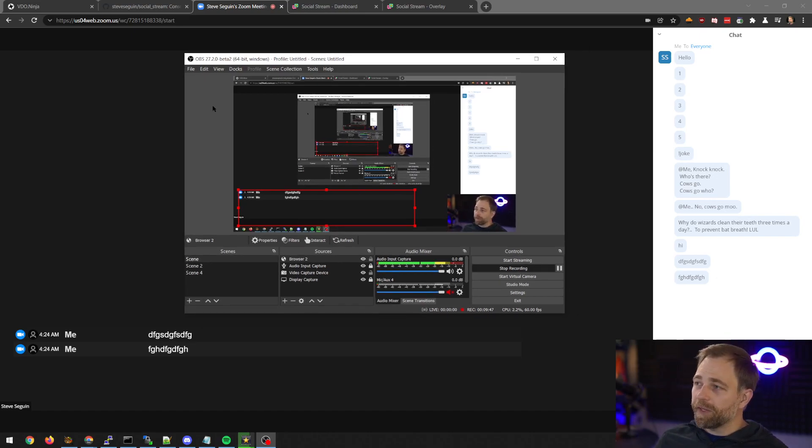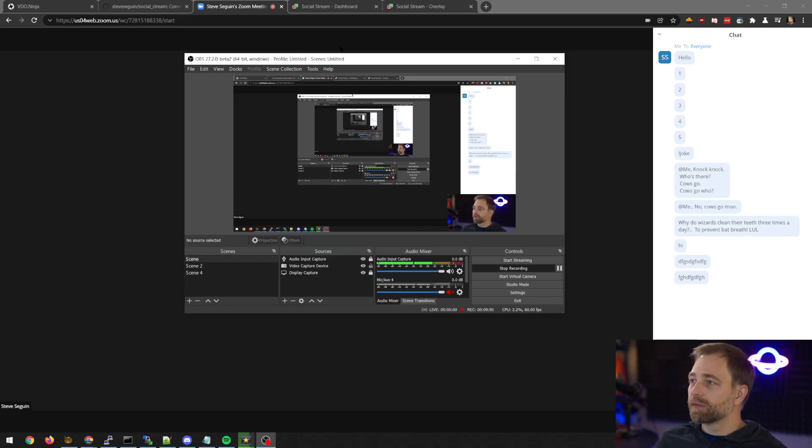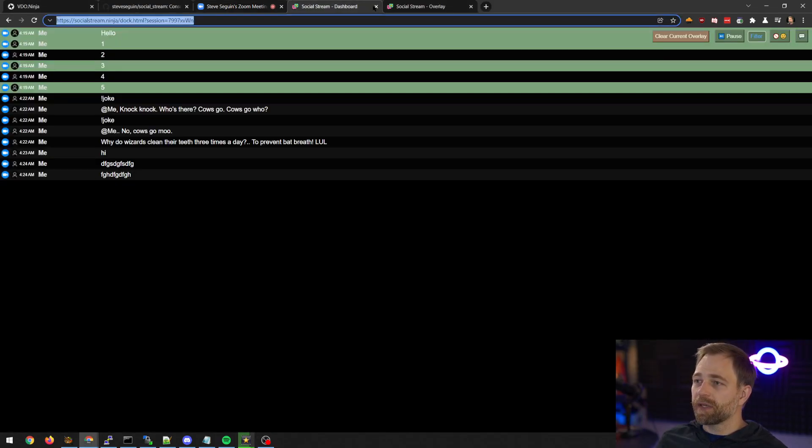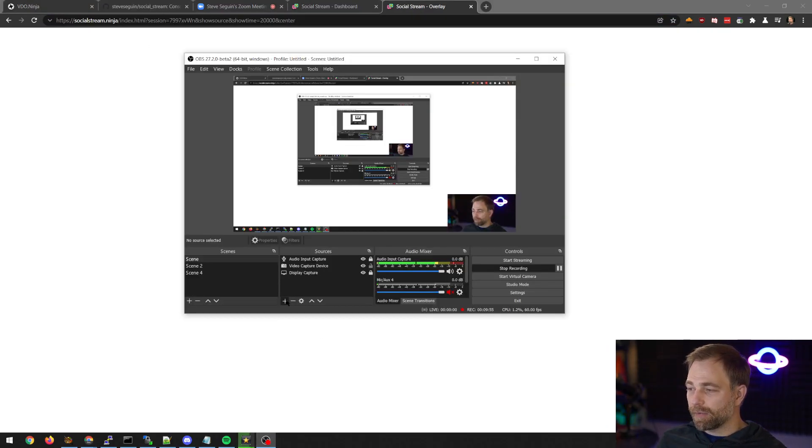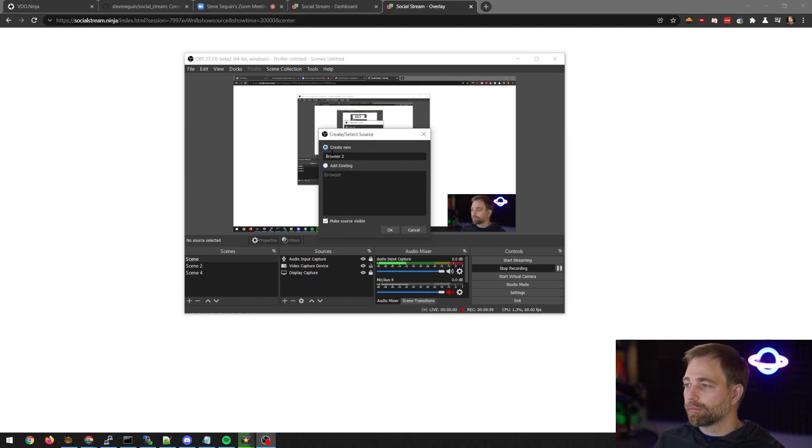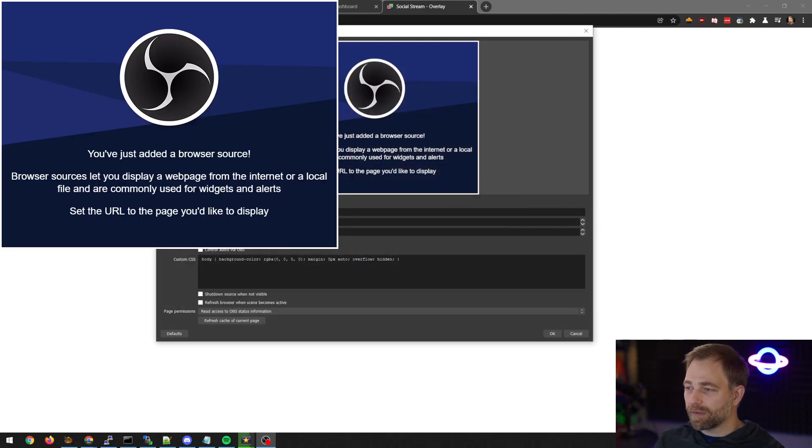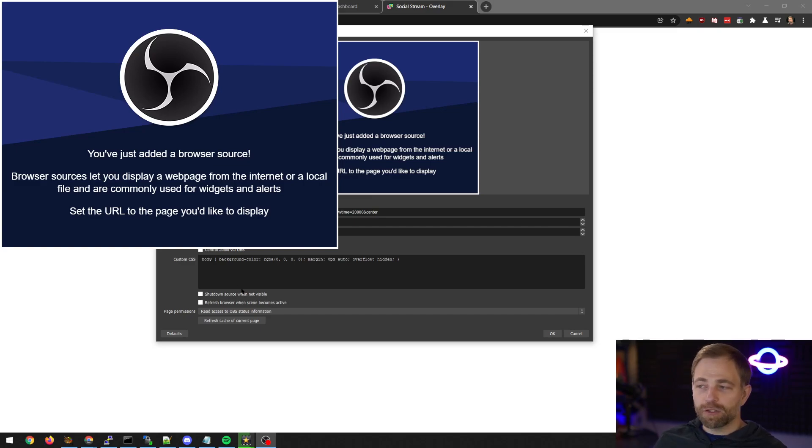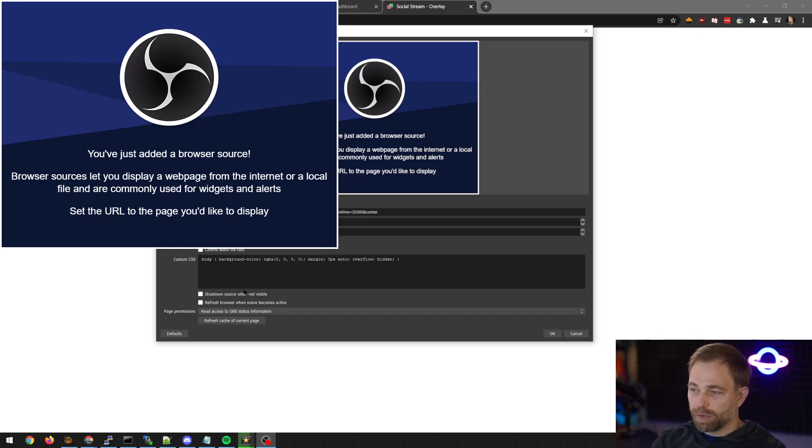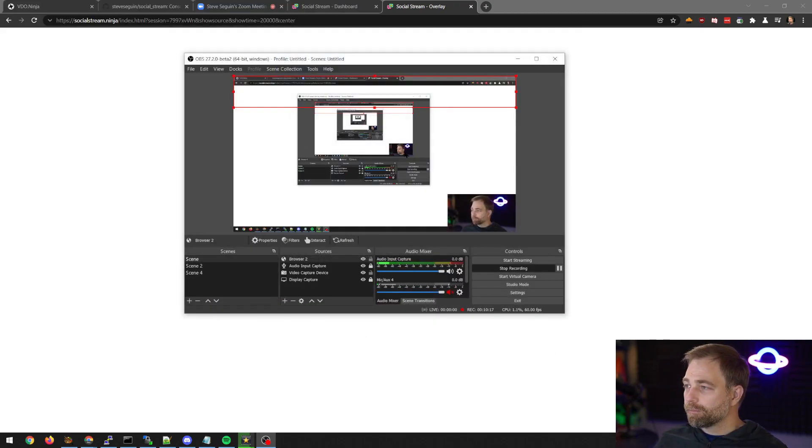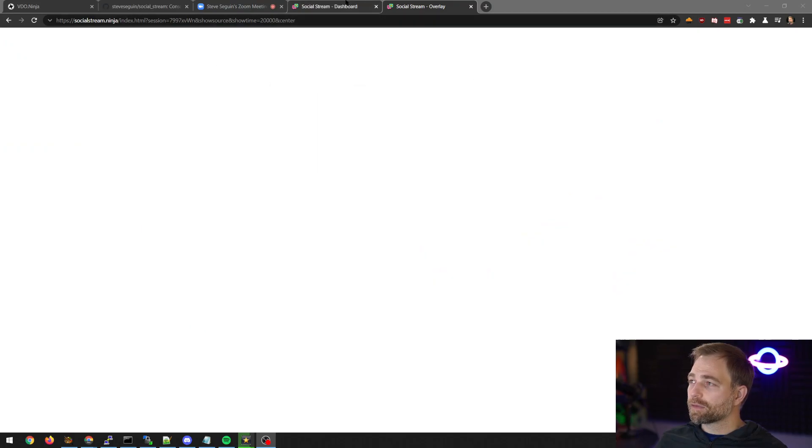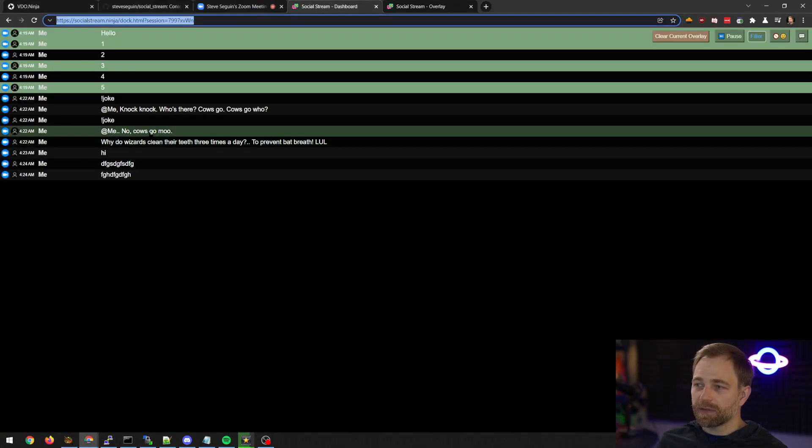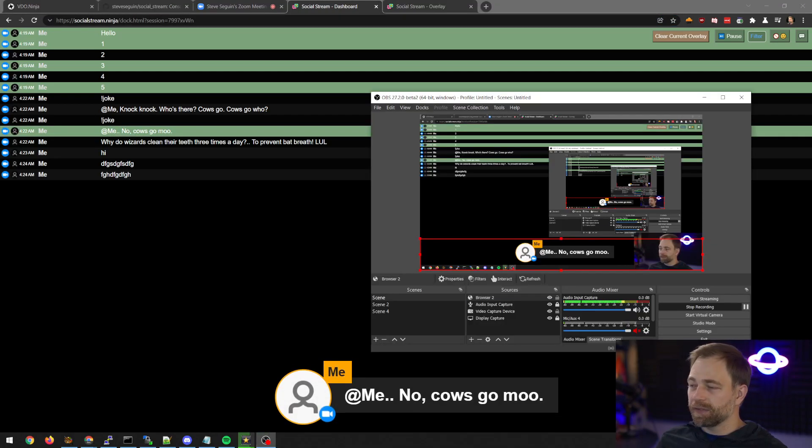And if you want to do the feature chat the way that would work is you take the other link the index link you do the same concept browser paste the link in set a width and height for the feature chat 1920 by let's say 220 could be a good height and let's go here and select the message cows go moo and you see that we have a pop-up.